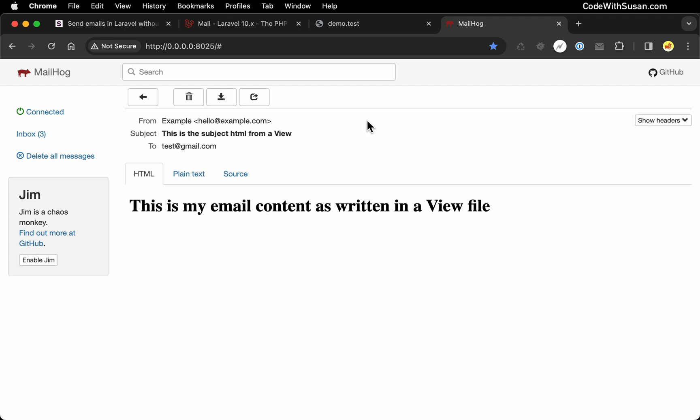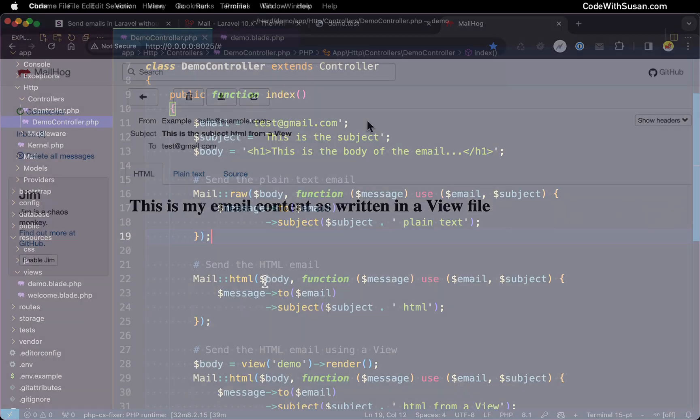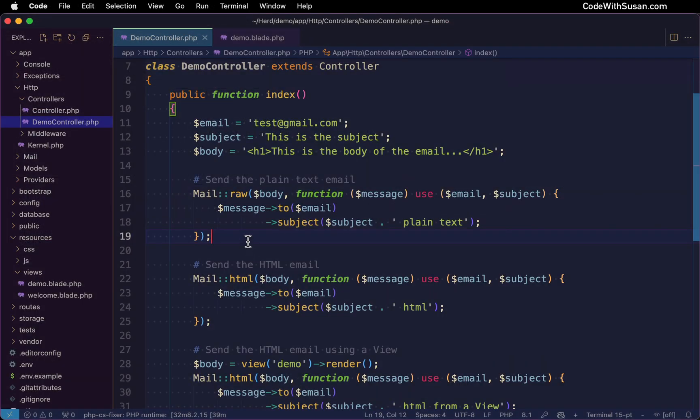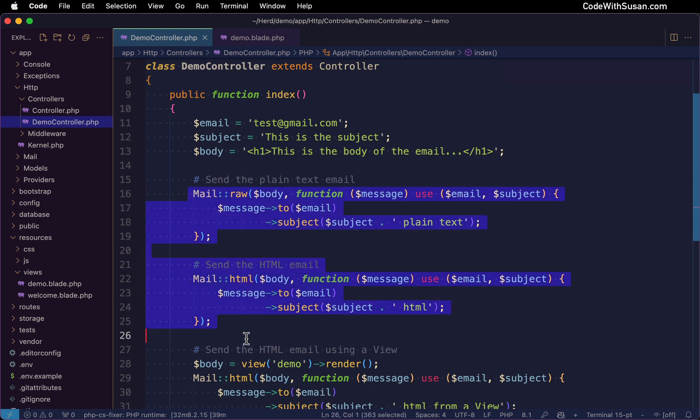And with that, that's the basics of firing off quick emails in your Laravel application without having to generate a whole separate mailable class, which generally speaking, I do recommend doing. It's a good way to keep your code base organized, have good separation of concerns. This technique I'm showing here can just be useful sometimes for quick development purposes.